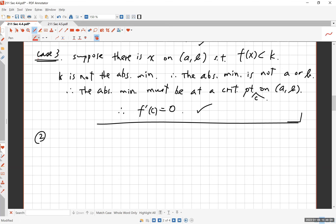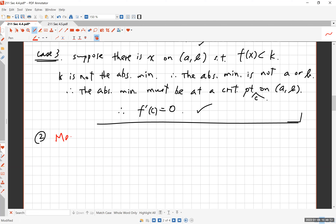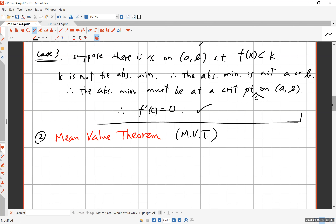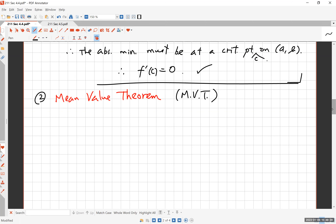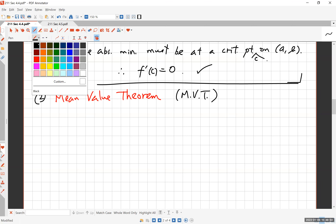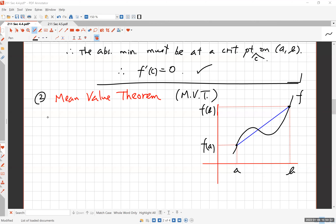This brings us to the celebrated and most important mean value theorem. In general, if a theorem has a name rather than just a number like theorem 2.3, it must be an important theorem. The mean value theorem, abbreviated MVT, is one such theorem — arguably one of the most important theorems in first-semester calculus or maybe in all of calculus. I'm going to draw a picture to show you what it states, then give a proof based on Rolle's theorem.